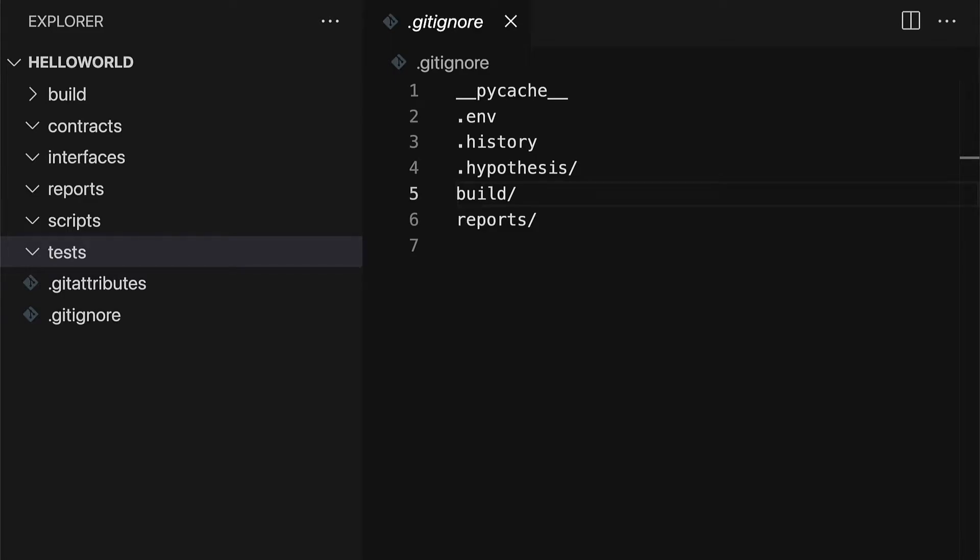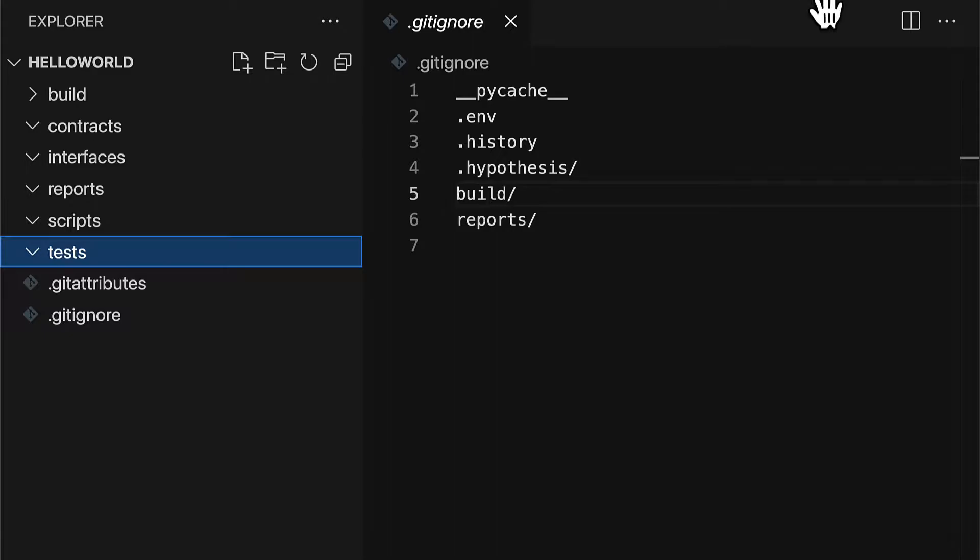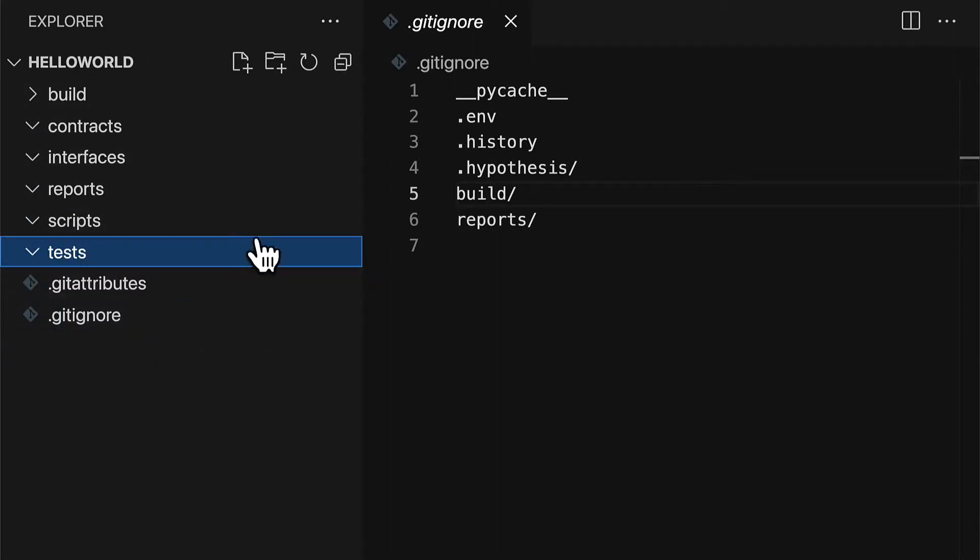In the previous lecture we started a new brownie project from scratch. In this lecture we are continuing the project and we're going to build a simple Solidity smart contract. So join me in your project folder on your code editor like Visual Studio Code.